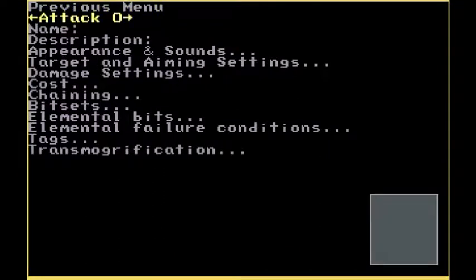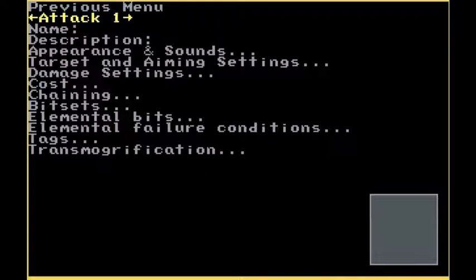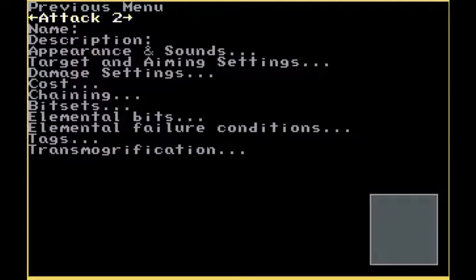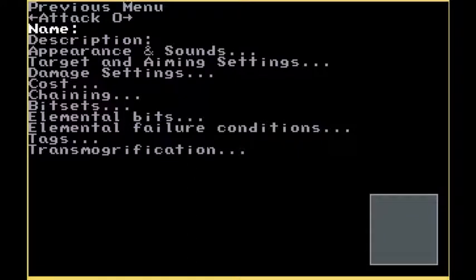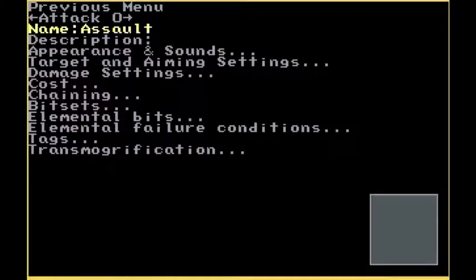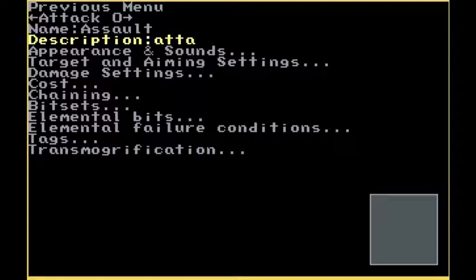First way would be my way. First you will need to make three attacks here. Let's name them all. Let's call the name of our attack Assault. Let's say Attack something.